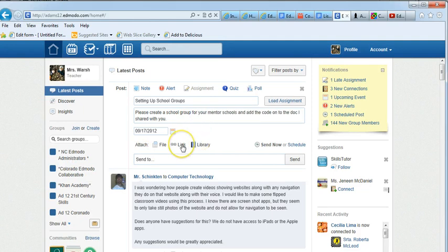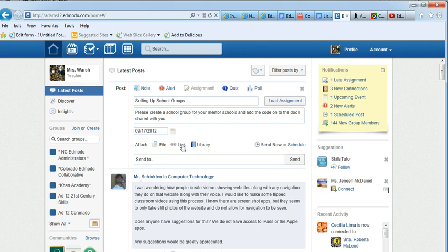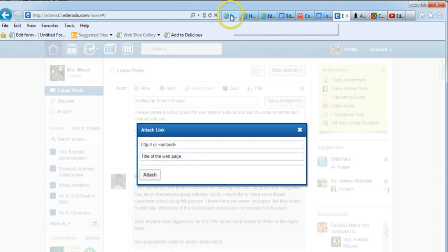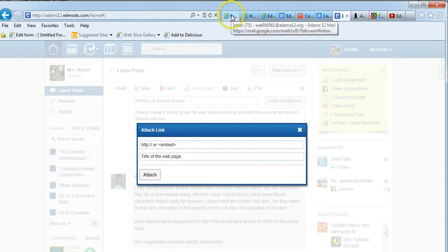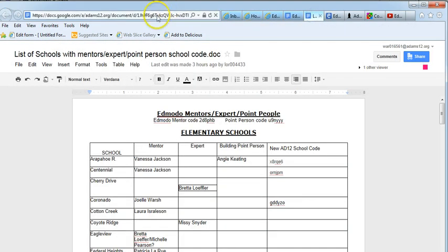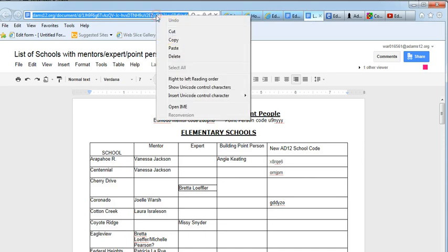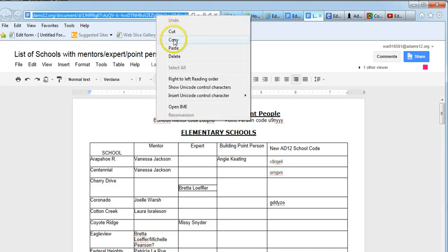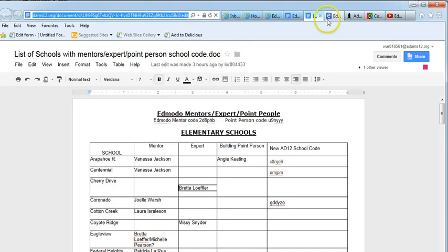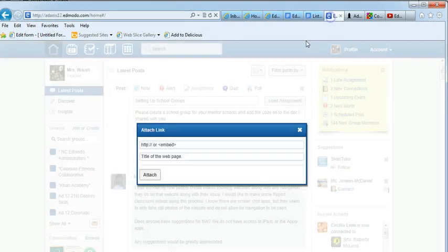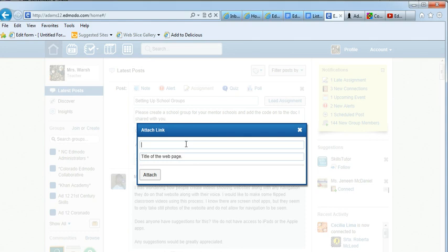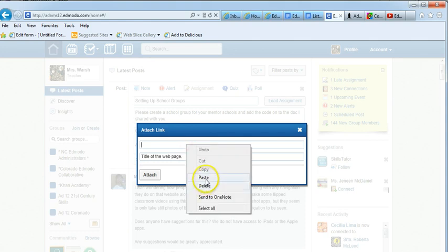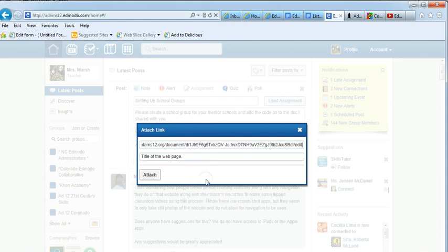I can click on link. I'm going to go to the page with the link, highlight the link, right-click copy it, go back to Edmodo, click in the top box and right-click and paste it.